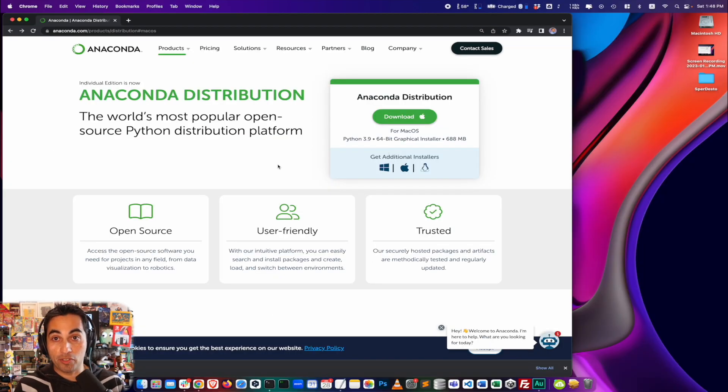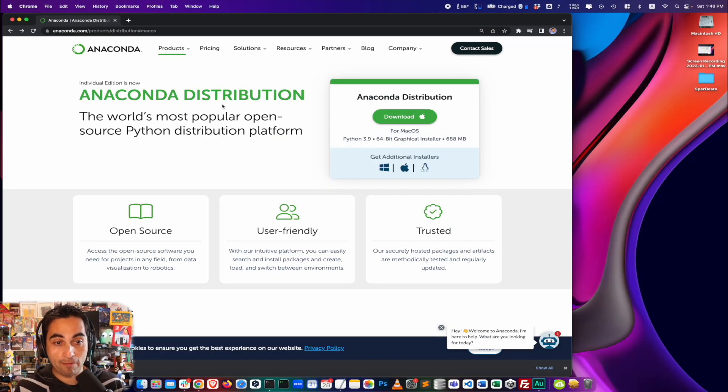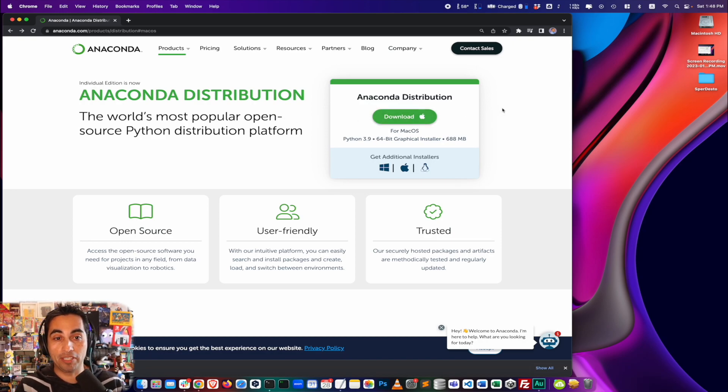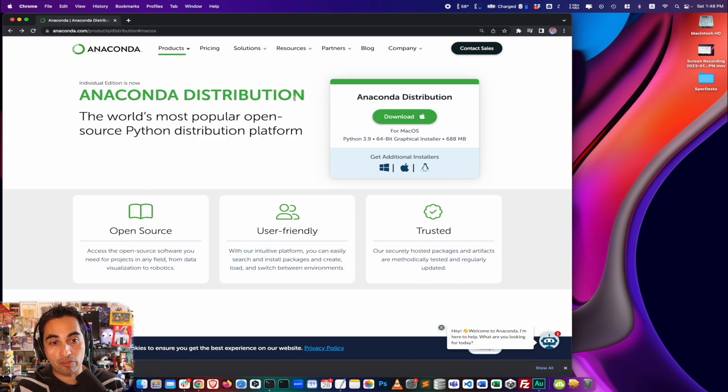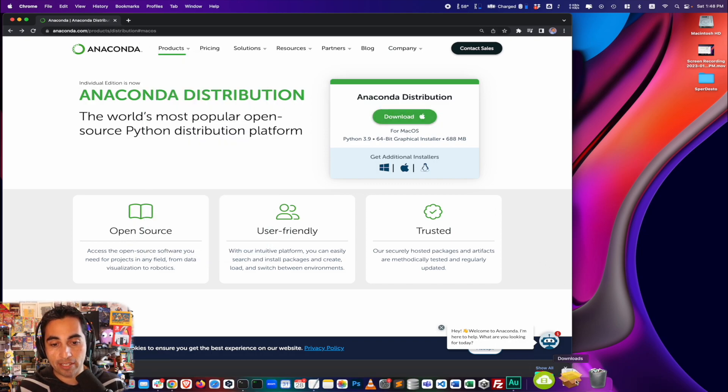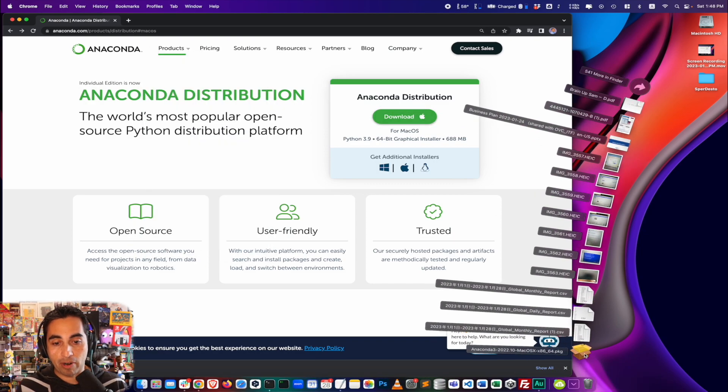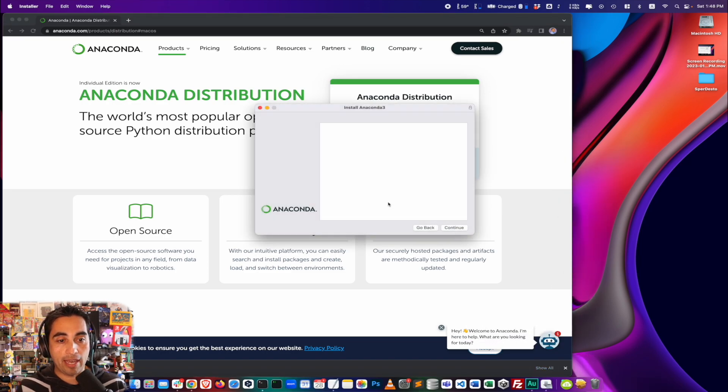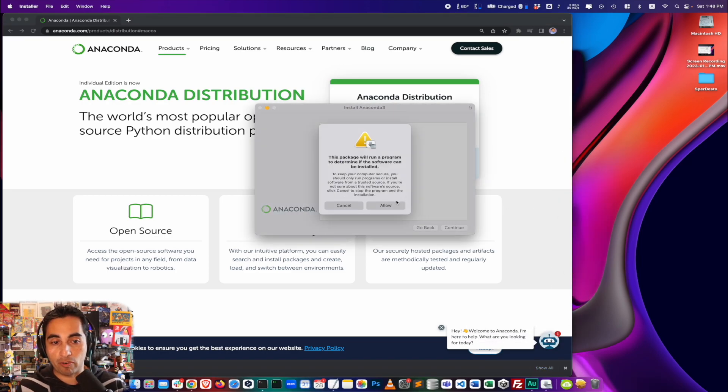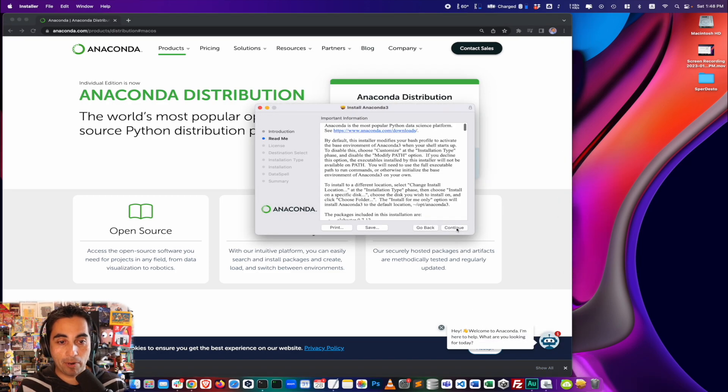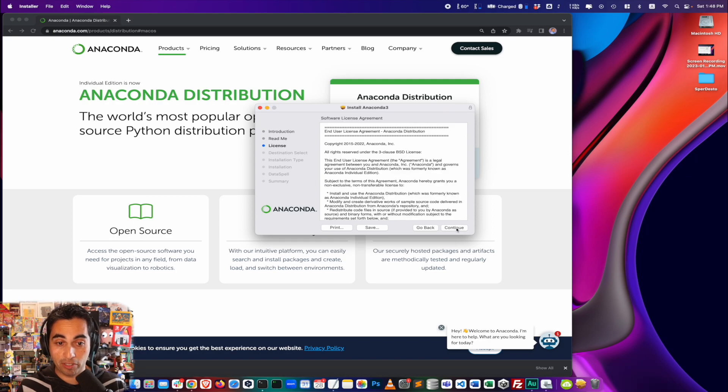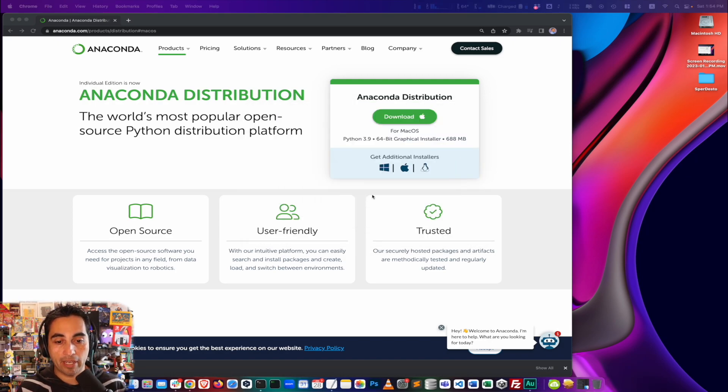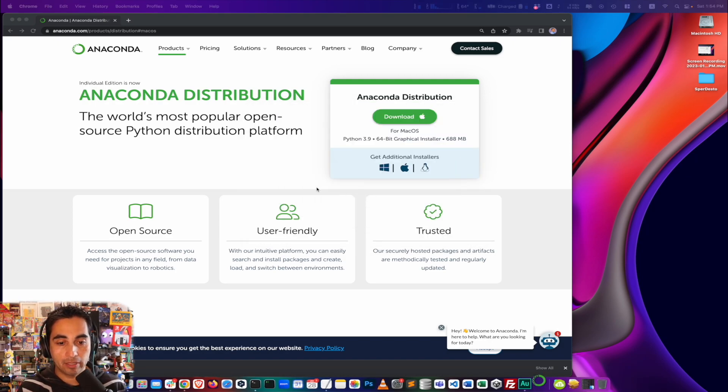And what I would suggest you to use is Anaconda for this particular project, right? Because we want a particular version of Python, and that's 3.6. So you come to this page right here, you download the installer for Mac OS, and it's right here, I already downloaded it. And it's a very straightforward installation. So I'm just going to perhaps fast forward this part. All right, so when it's done, you launch the navigator.